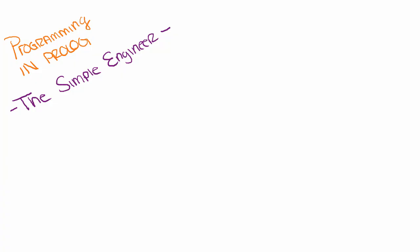What is going on guys, welcome to a video slash micro lecture brought to you by the Simple Engineer. Today we are going to be delving into the topic of the Prolog programming language.